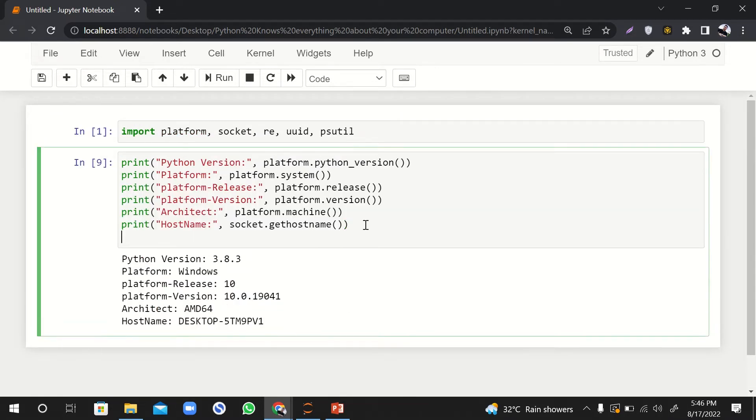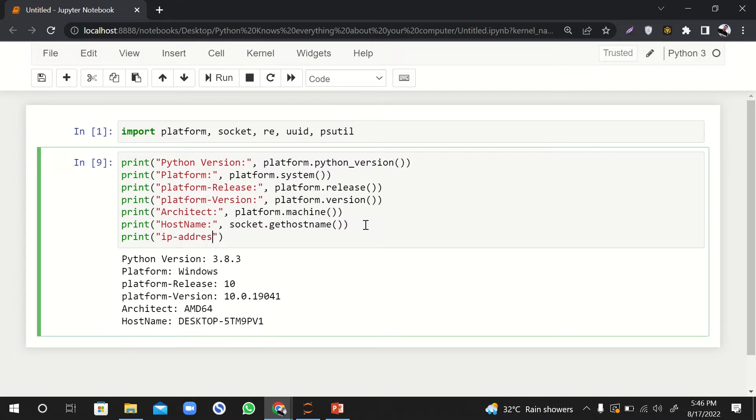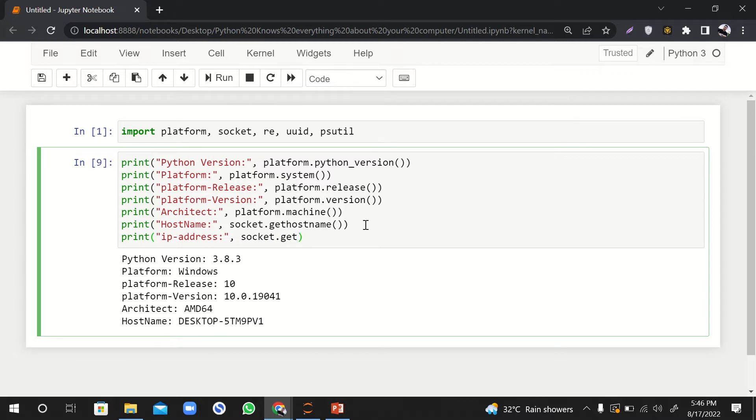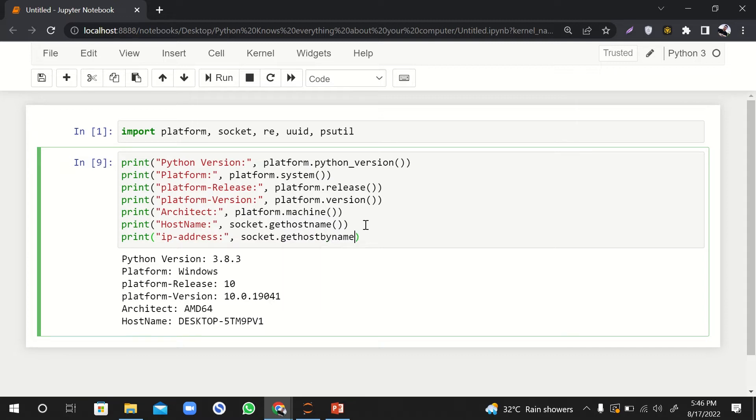Now let's print out the IP address of this computer. So I'll say IP address. How can we do that? It is socket.get_host_by_name, and here we'll pass socket.get_host_name.